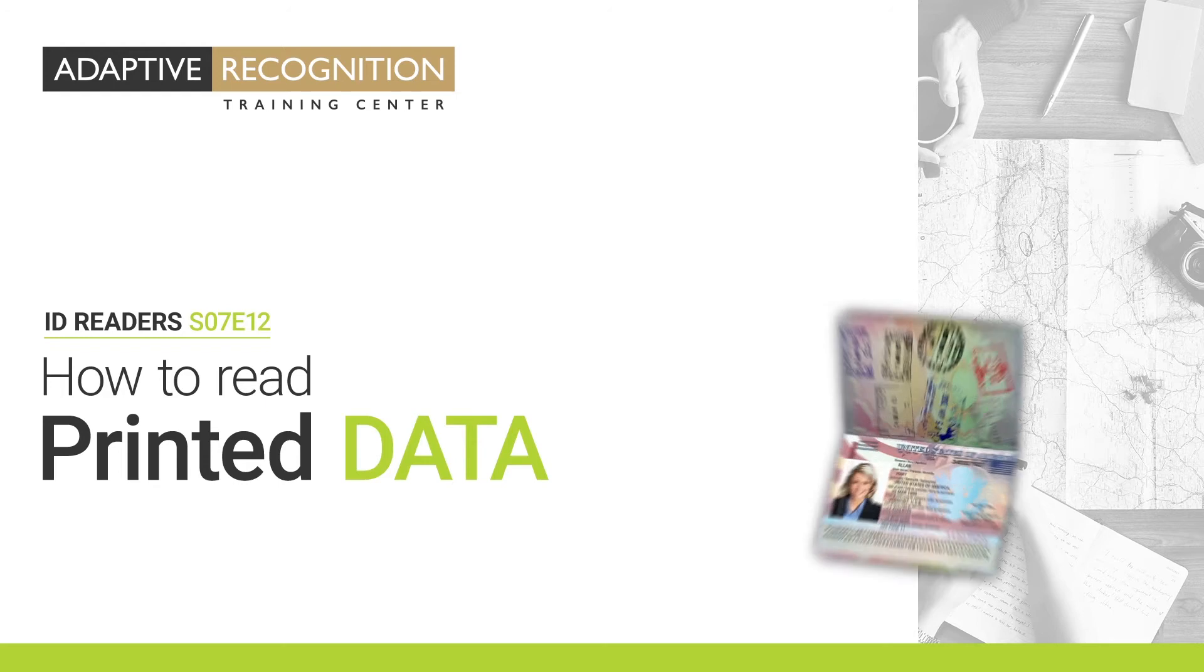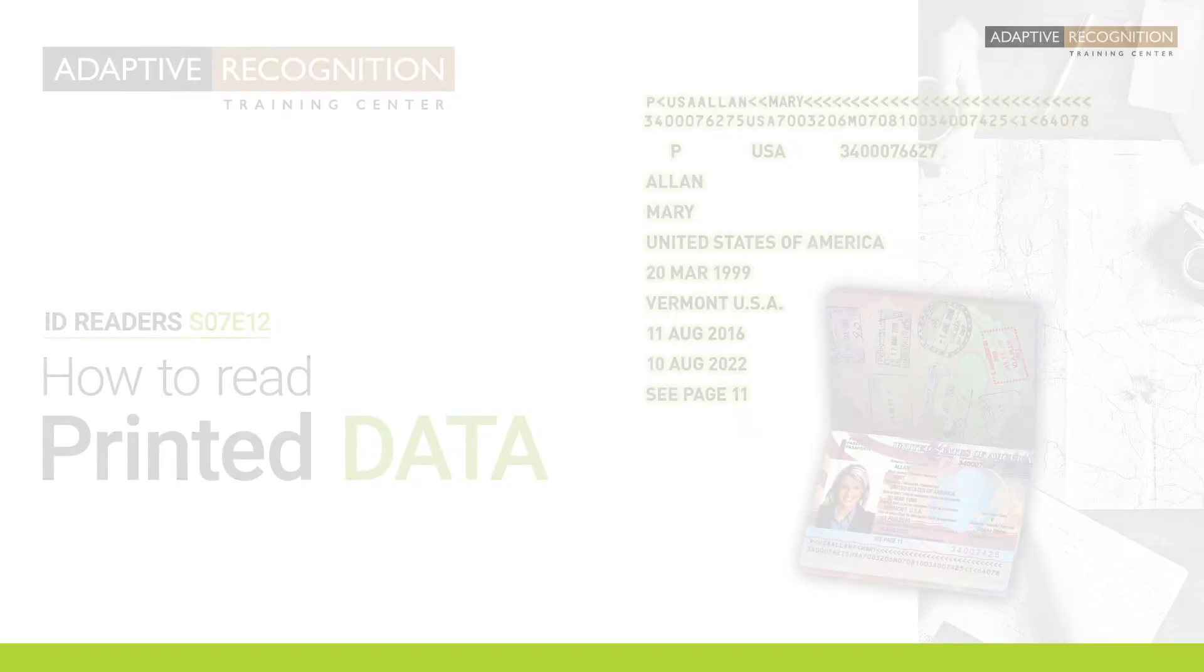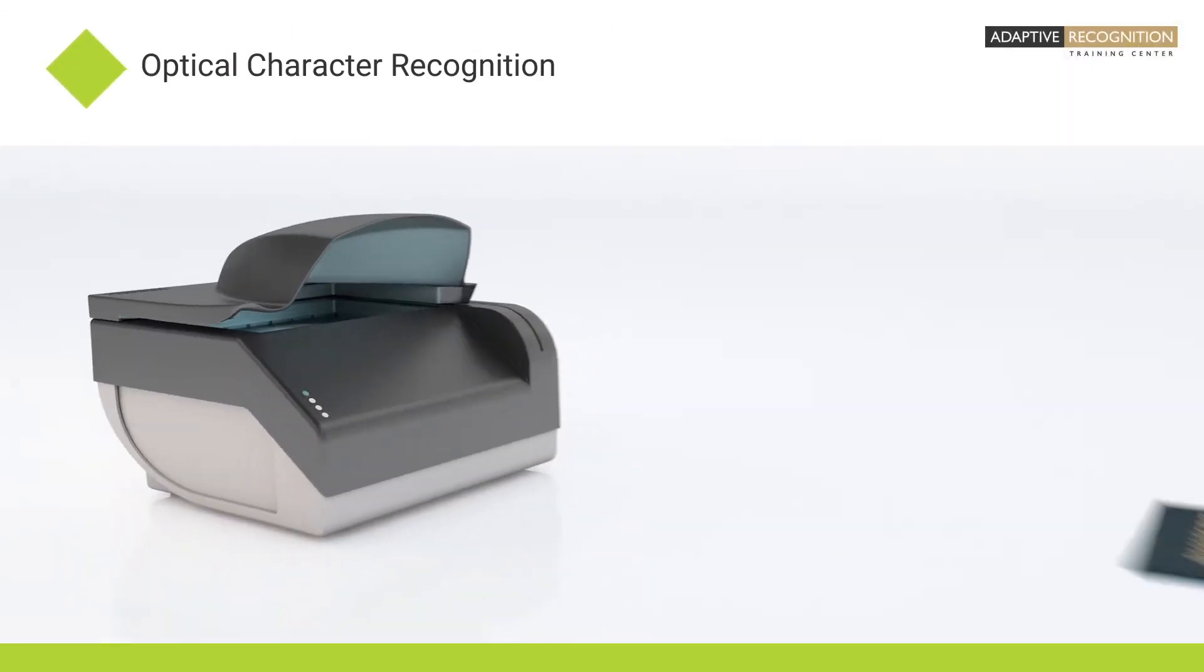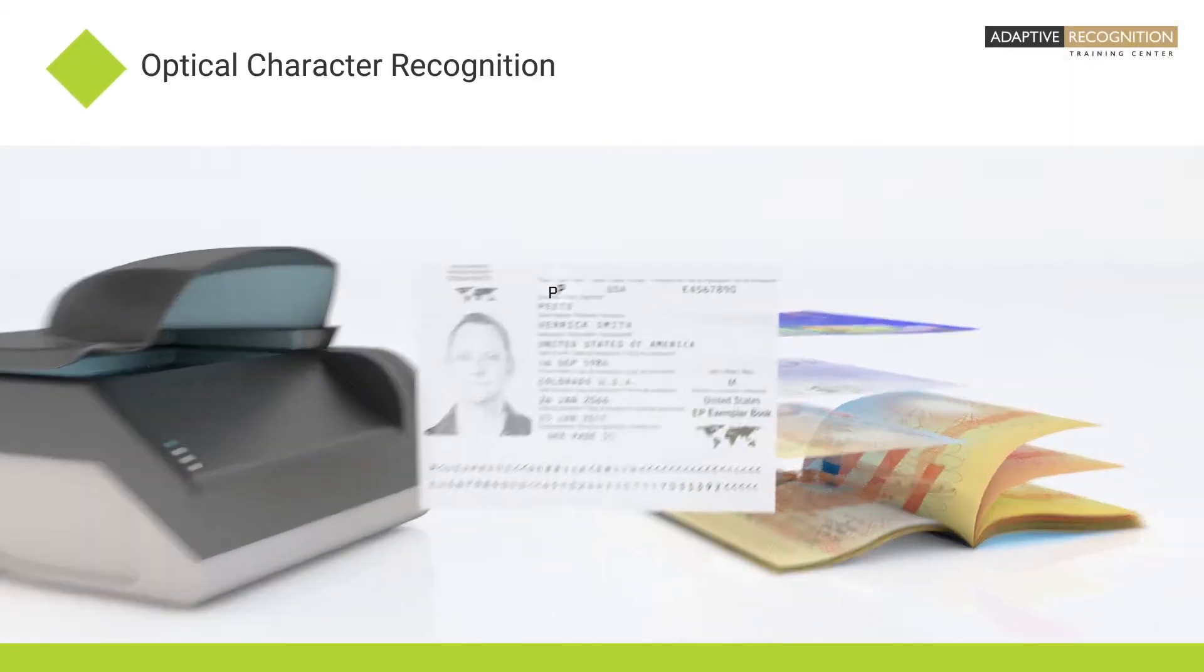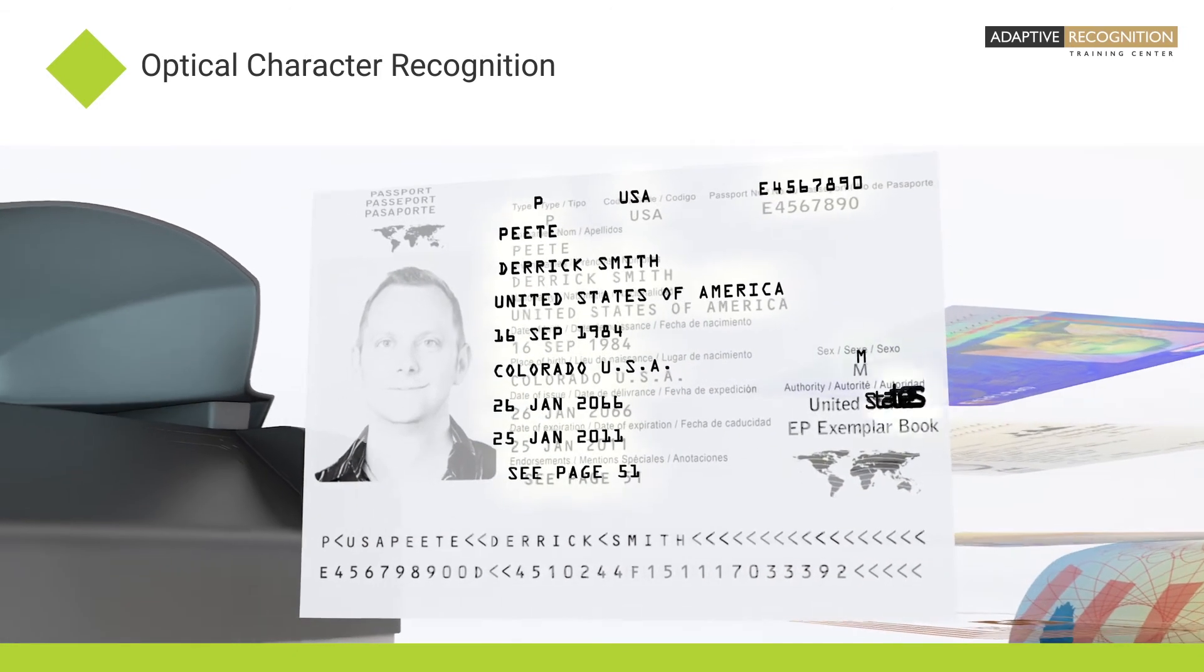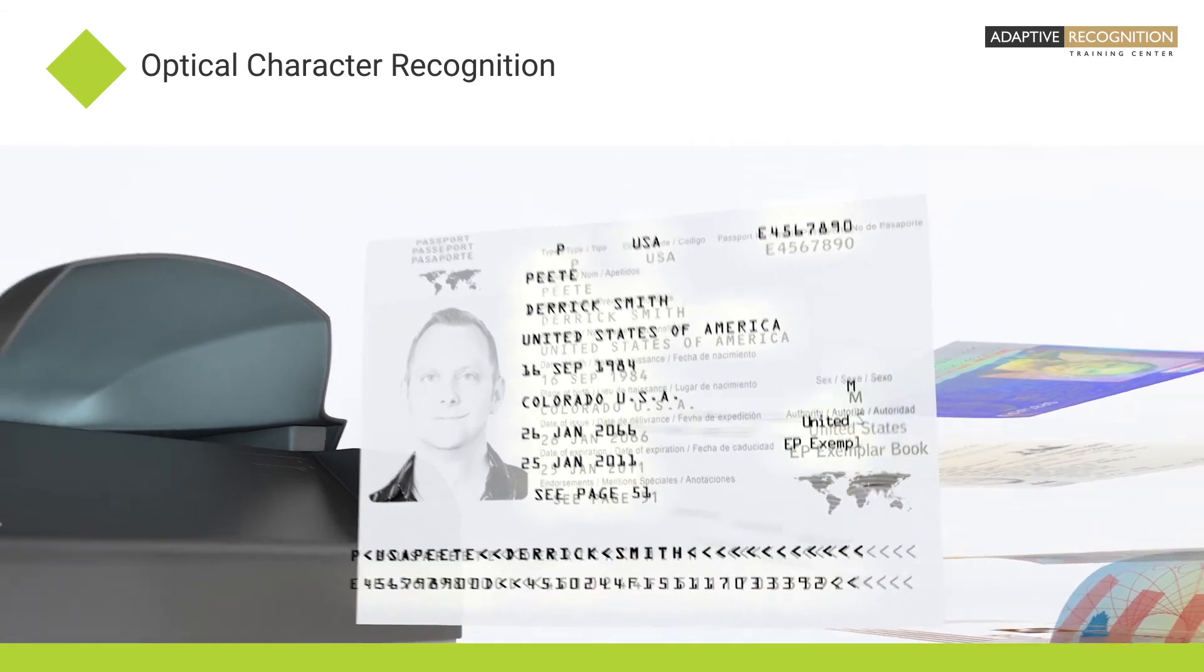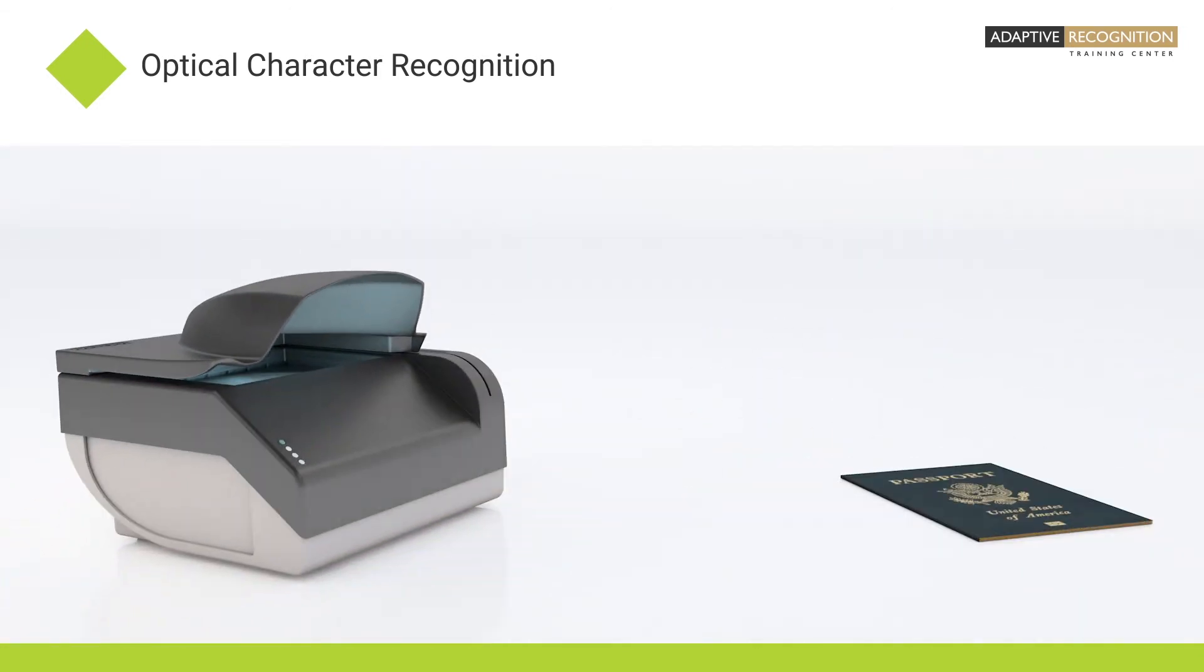In this video, you'll see how the Adaptive Recognition devices can read printed data from personal identification documents. The Adaptive Recognition ID readers use Optical Character Recognition, or OCR for short, to capture data from the printed page.